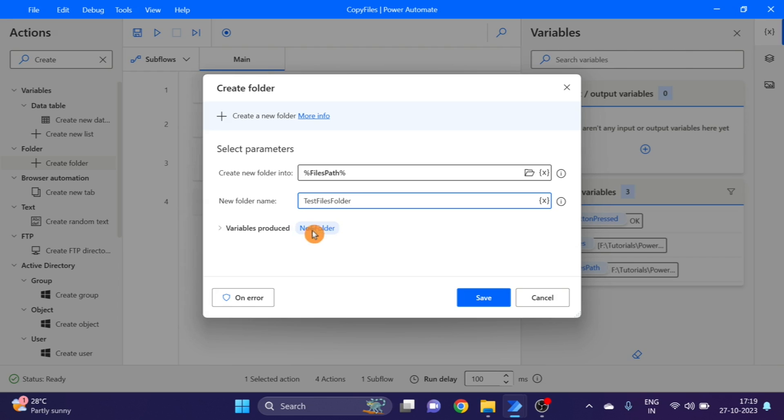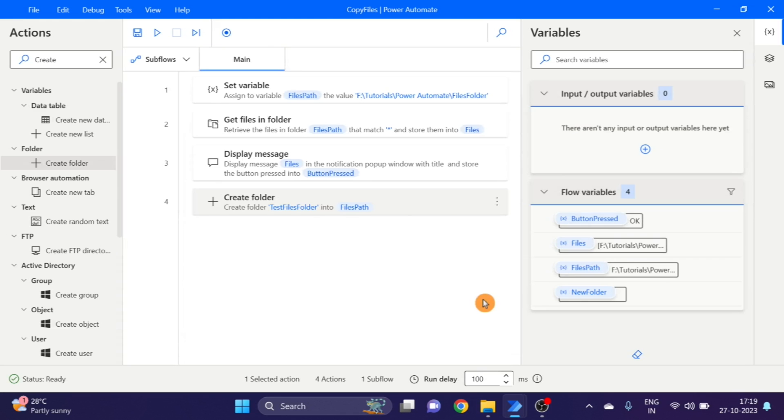I'm using the same variable file path and I want the folder name to be 'test files folder'. Here you can see the variable produces a new folder. Click on save.